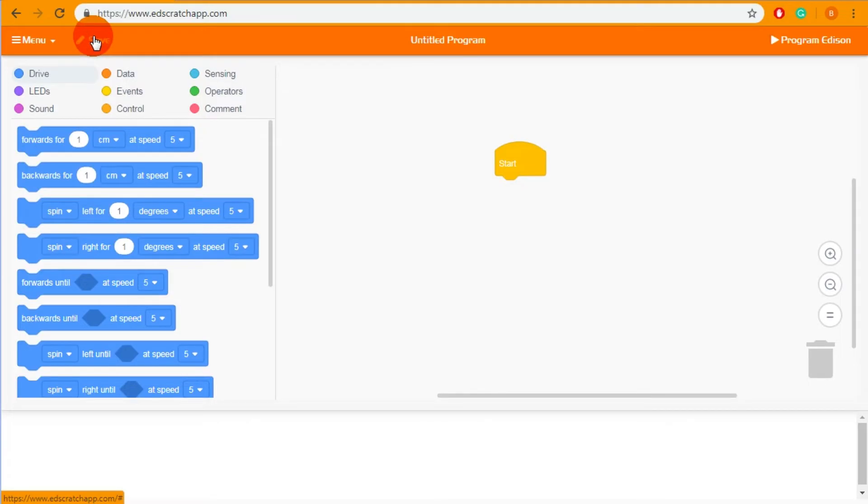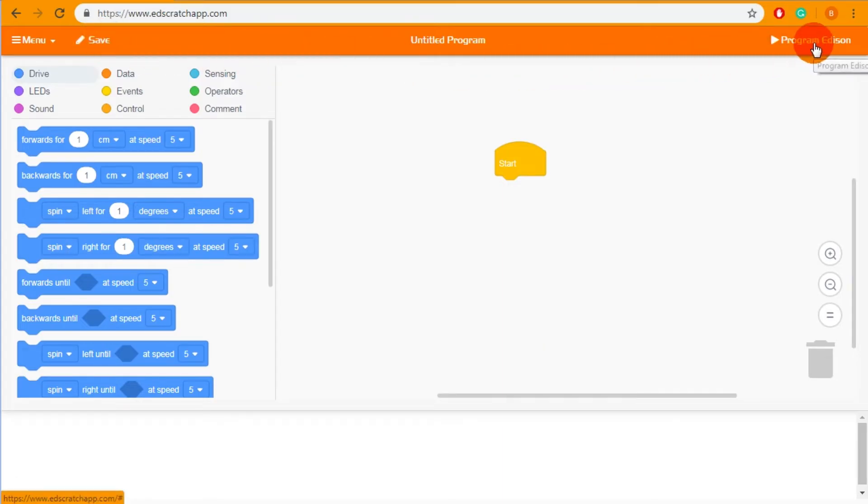Next to that we have the save button which saves the code down to your computer and then all the way over on the right we have the program Edison button which is to download your program into Edison.